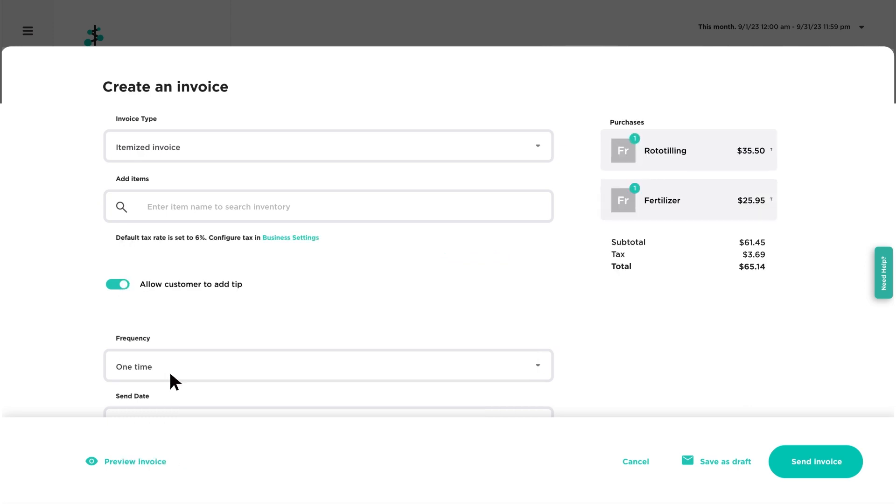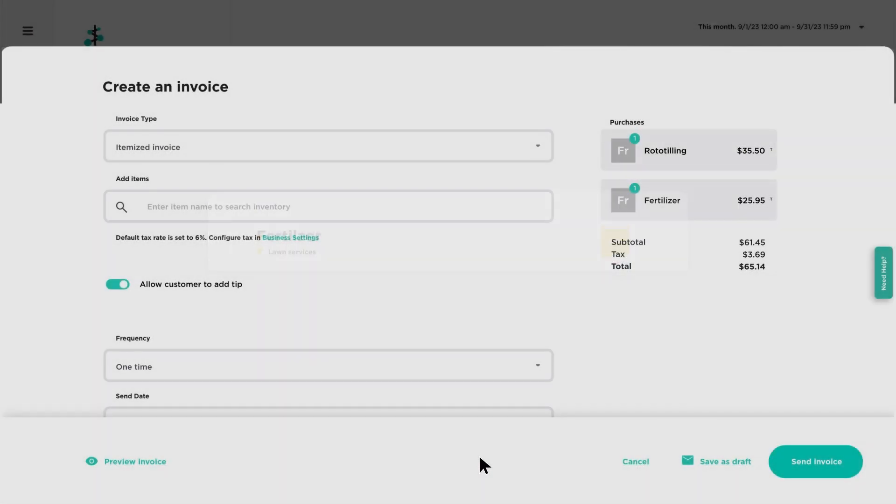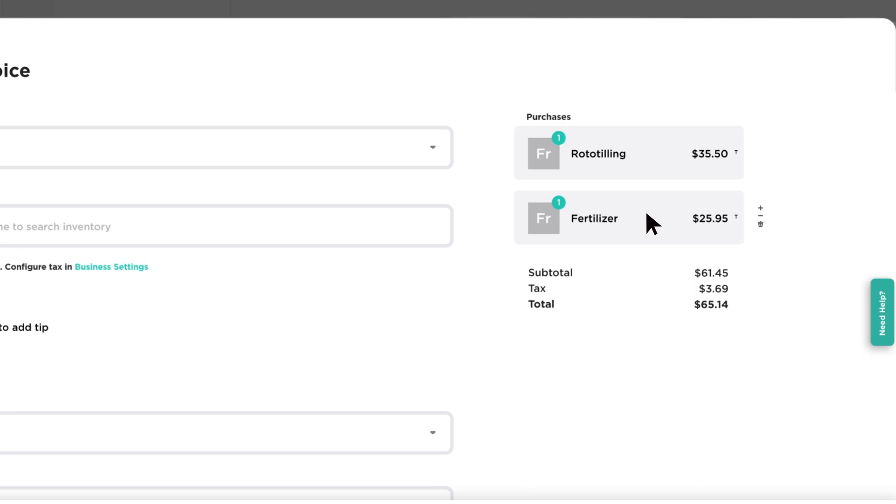Edit or remove items in the cart by clicking on them, or by hovering over an item and clicking a quick action.